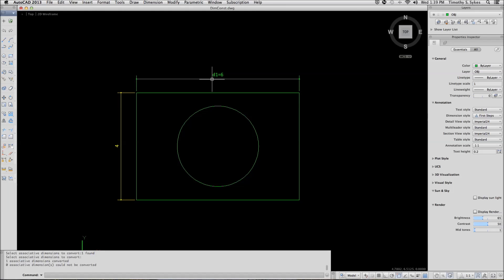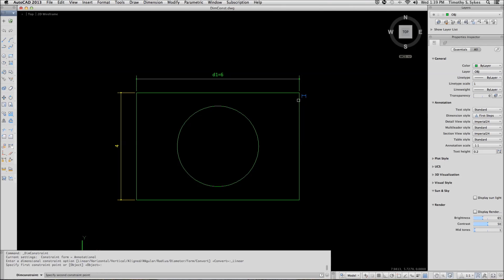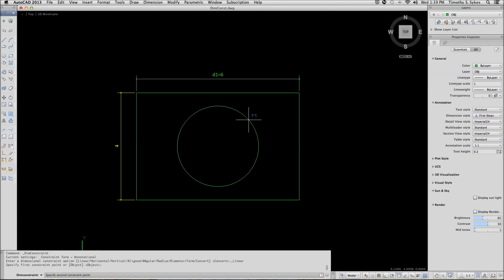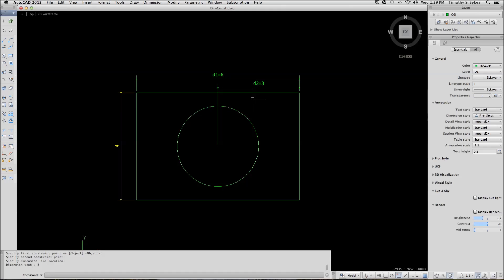Let's add a horizontal dimensional constraint from that line to the center of our circle. Notice it also has a formula. In this case, the name of this dimension is D2.